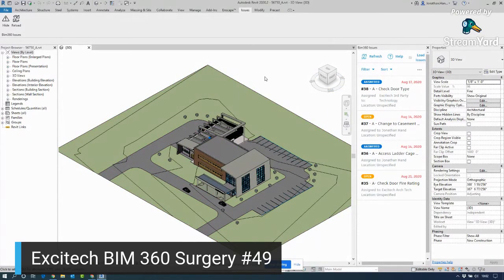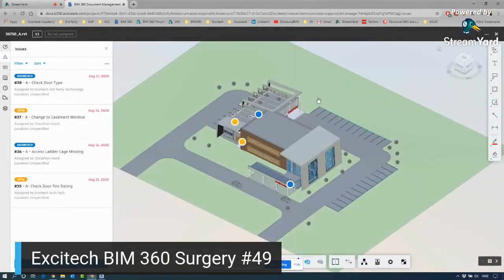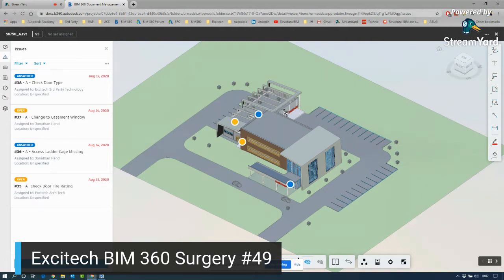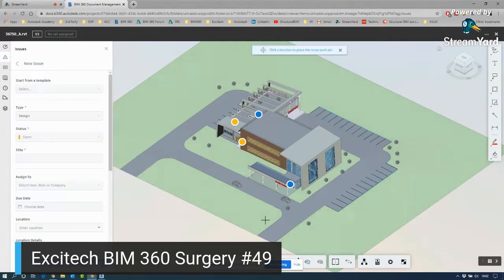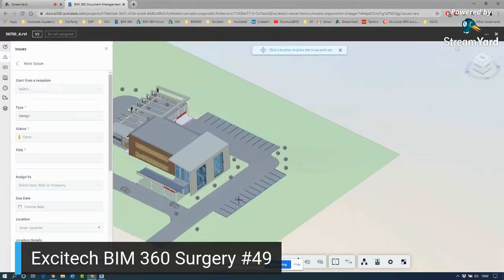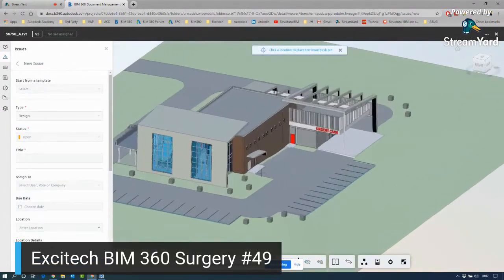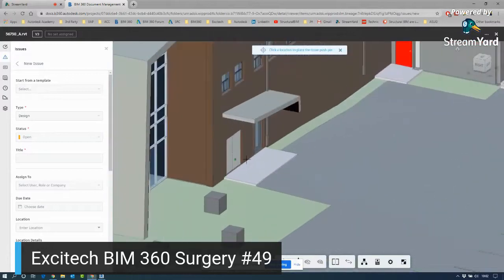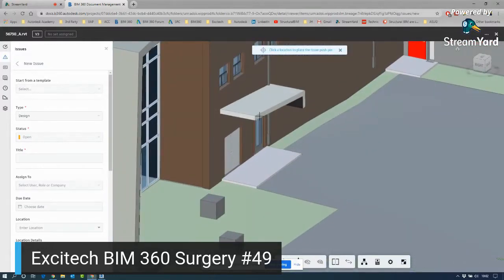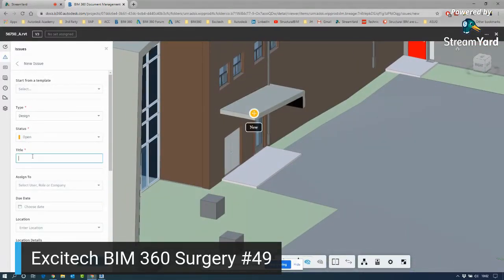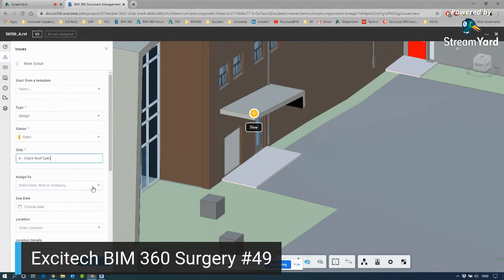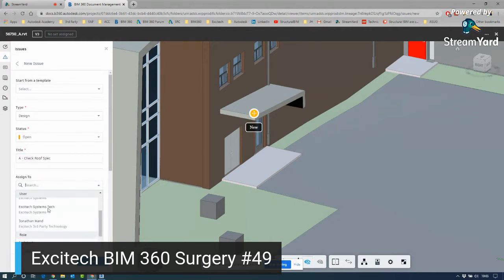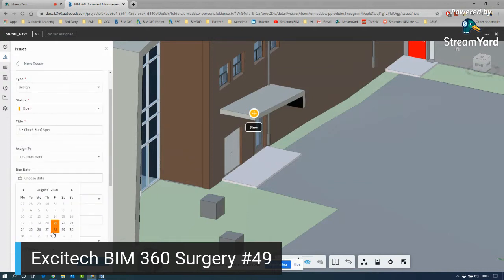You've got a couple of buttons which I will go through shortly. I'm going to jump straight in here. The way that it works is, if I create an issue in BIM 360, it can then be synced and reloaded down in the Revit model so I can then action it. I can zoom around the model and I'm going to place an issue on that rear canopy roof. I'm going to go A for architectural, check, roof, spec. I'm going to assign that to myself.